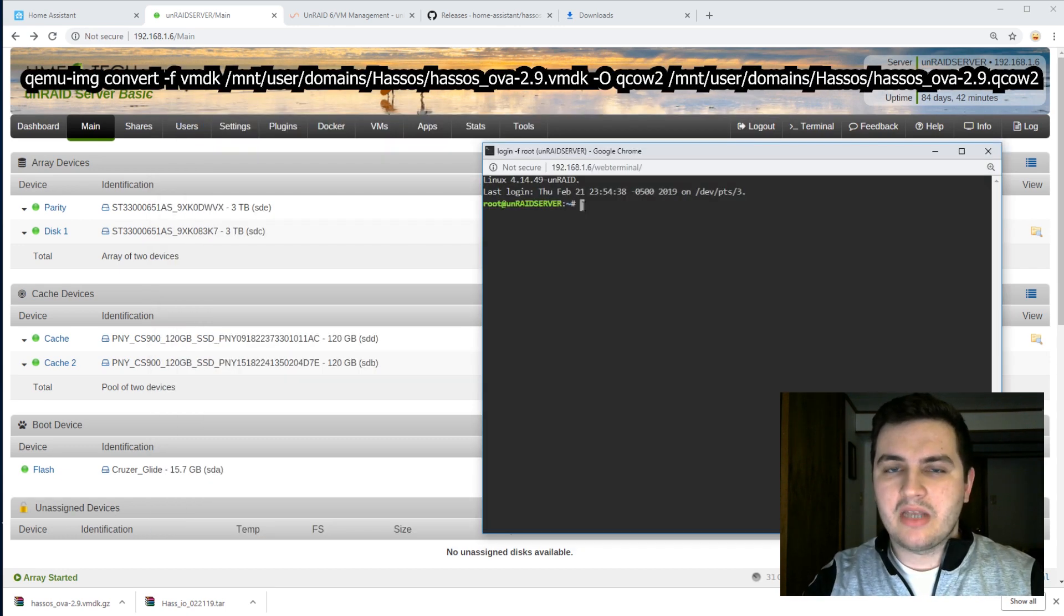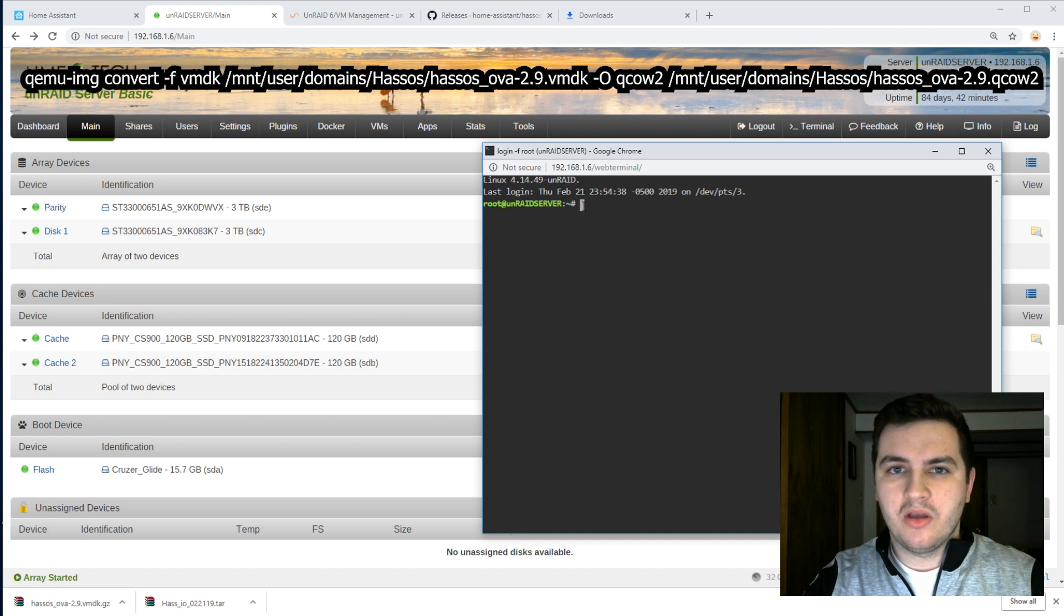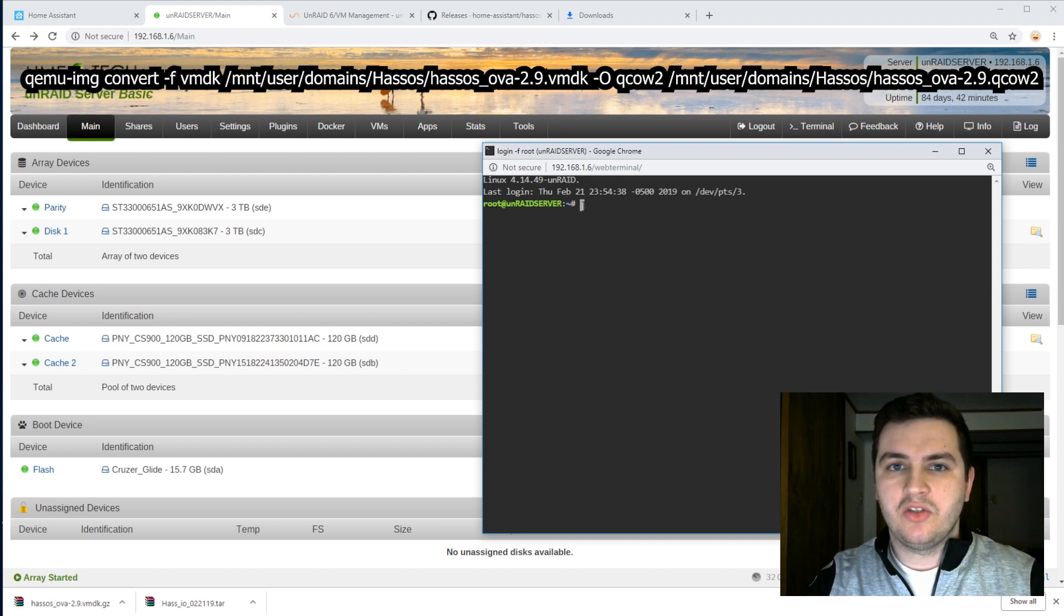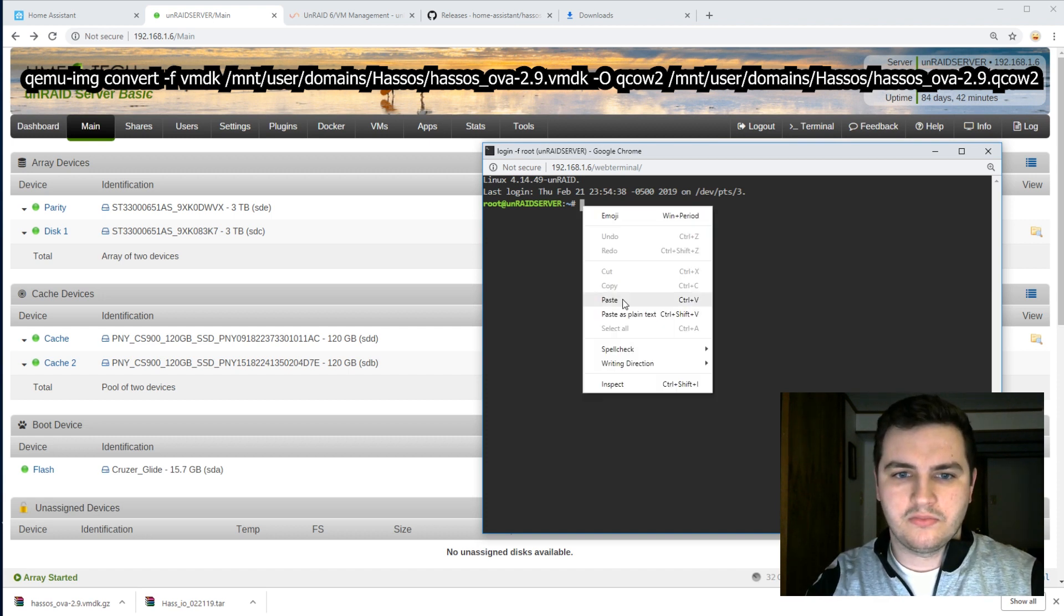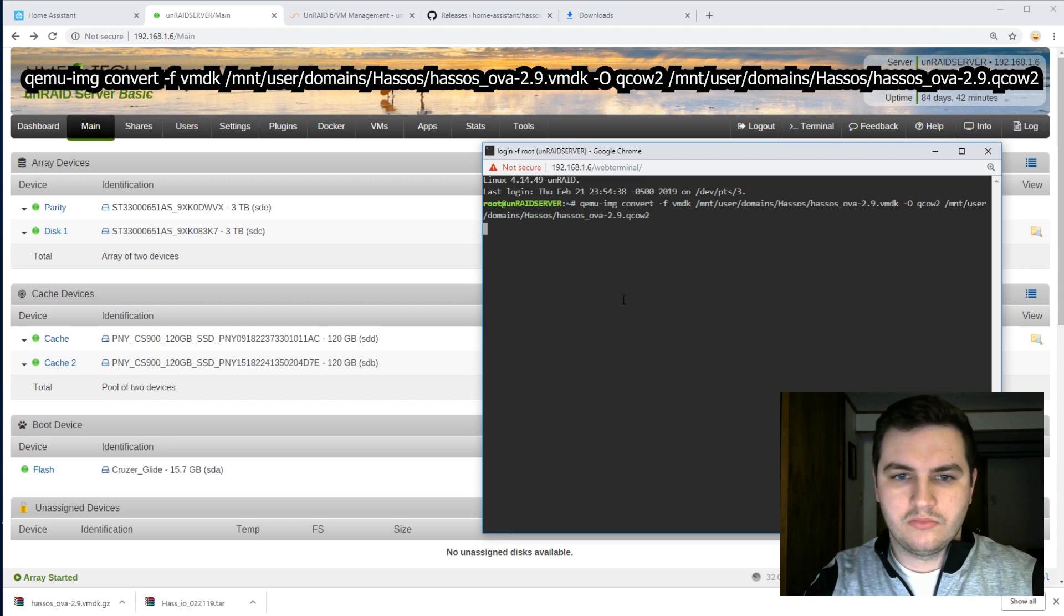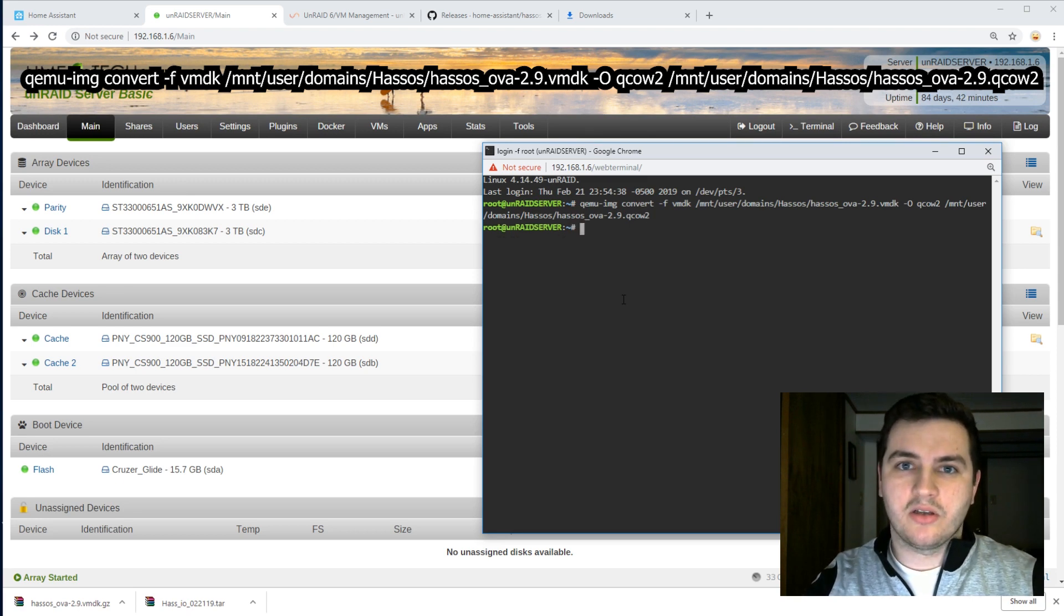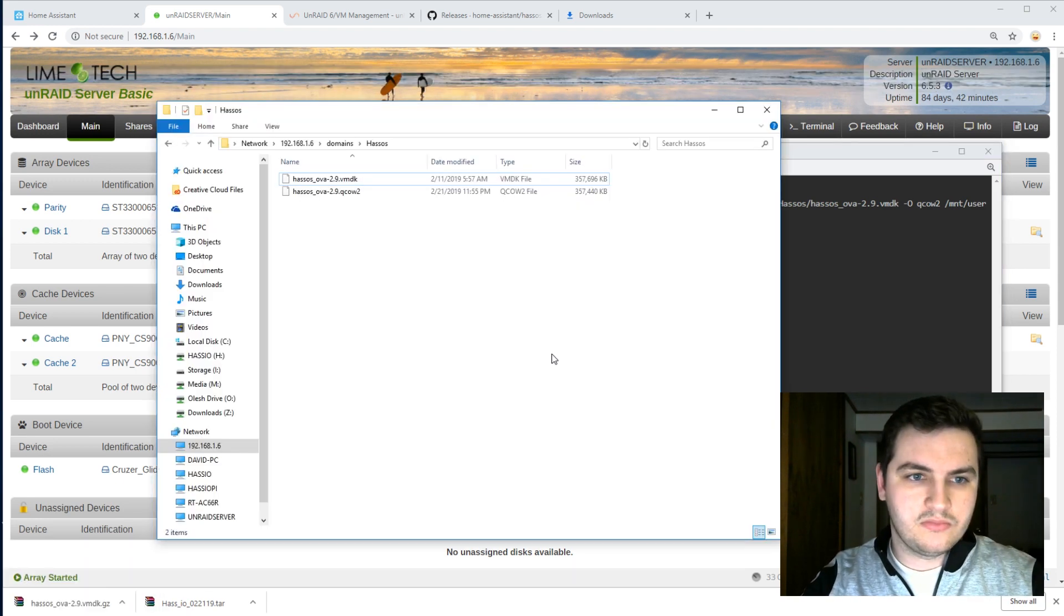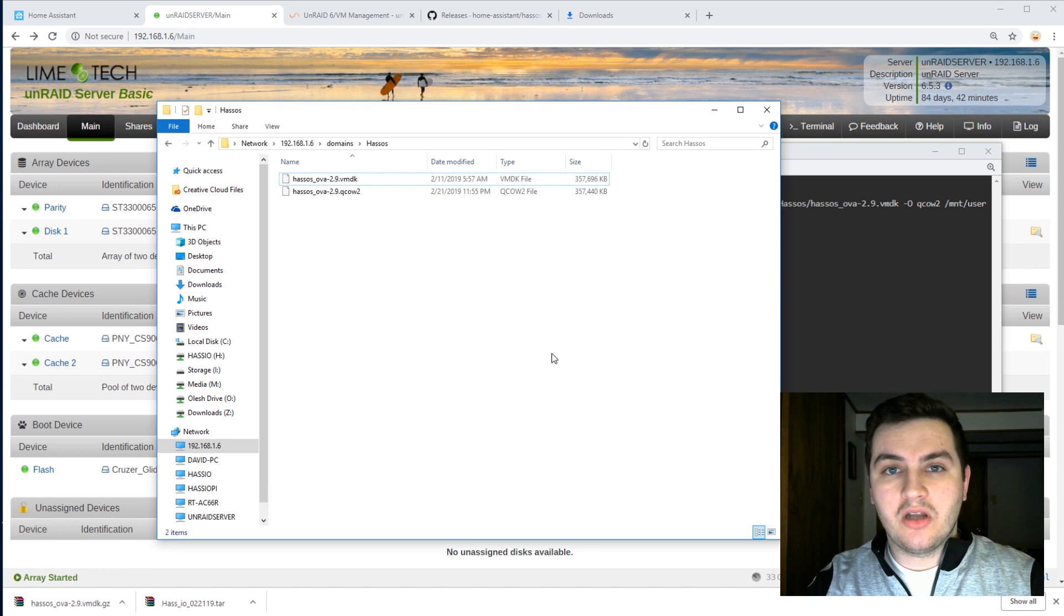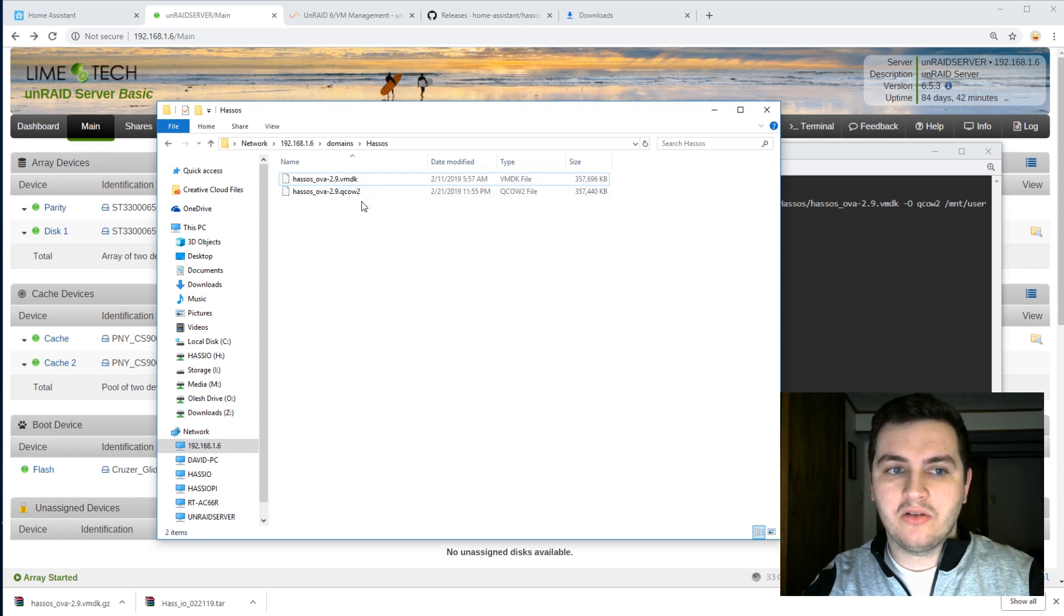I will link the command that I will be using in the comments below. All you have to do is change it to match the file that you have. So once it's completed, let's go take a look. And sure enough, now I have a VMDK file and a QCOW2 file.